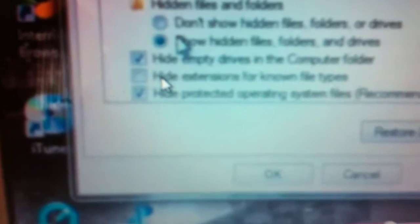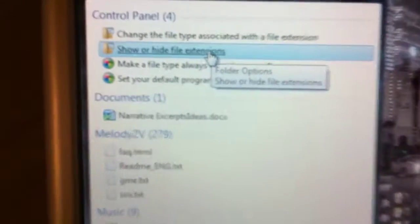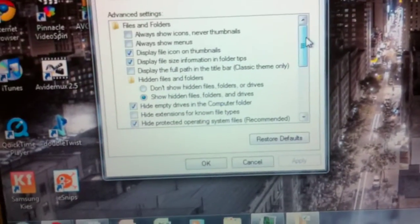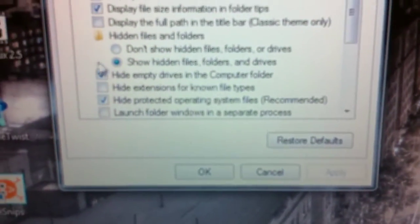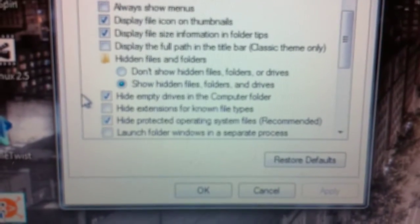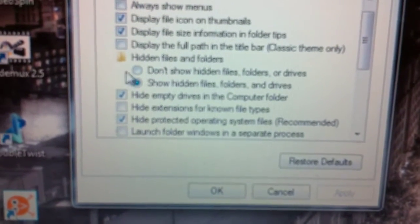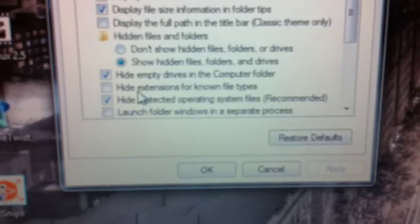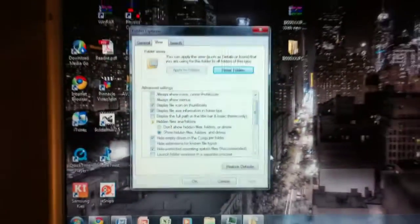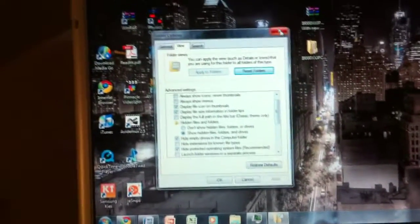What you want to do instead is uncheck hide extensions for known file types. So, you would still go through the same process of searching file extensions and selecting the show hide file extensions. And instead of selecting show hidden files folders and drives, you can if you want, but it won't solve the problem. You uncheck hide extensions for known file types. And that will solve the problem.